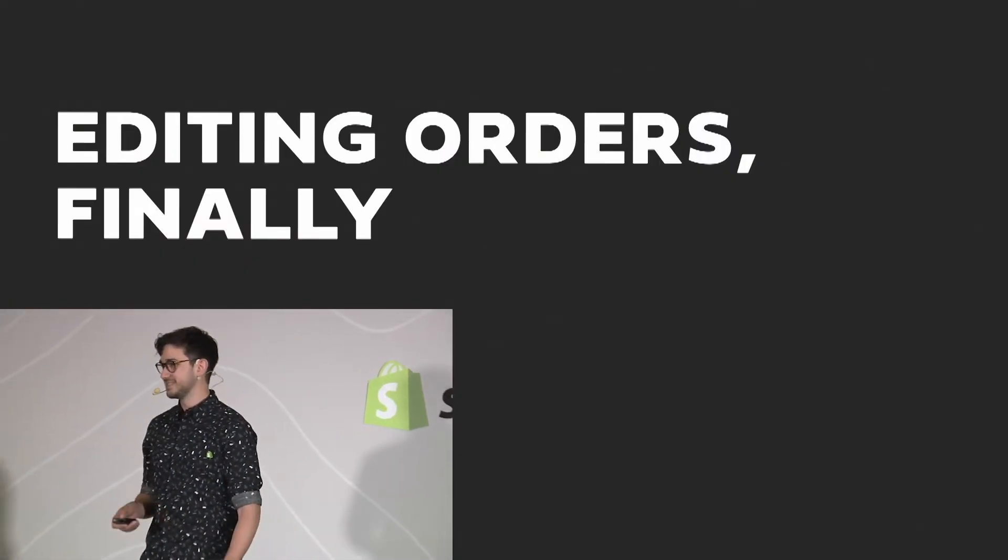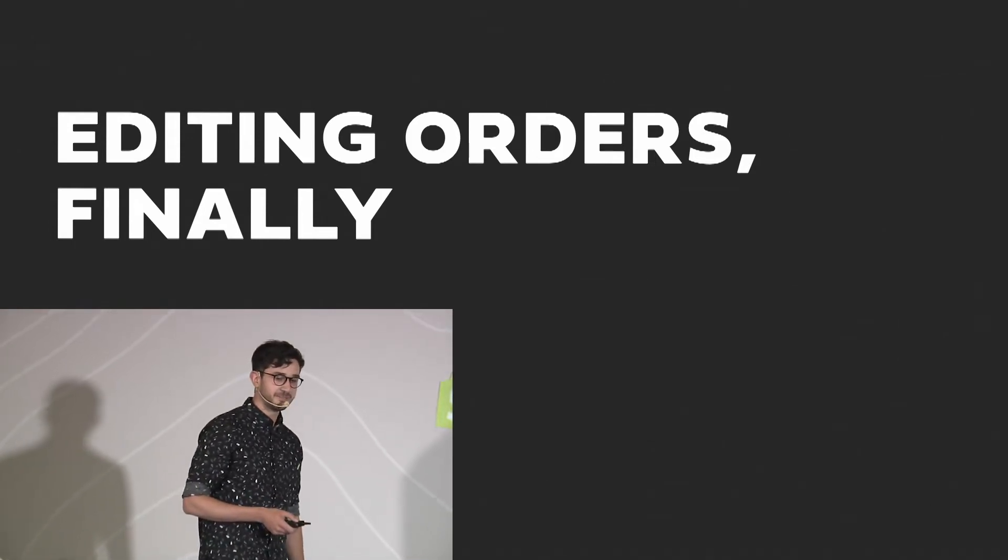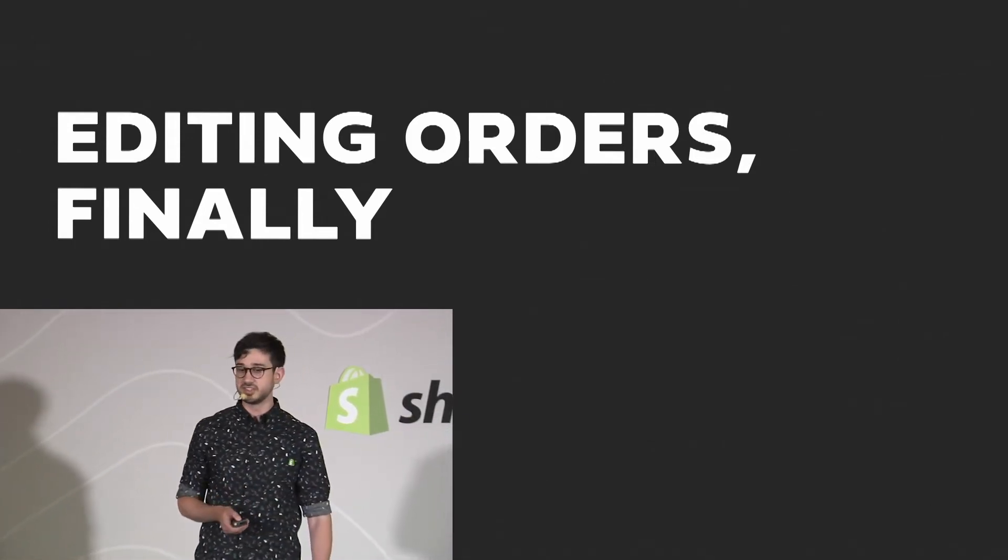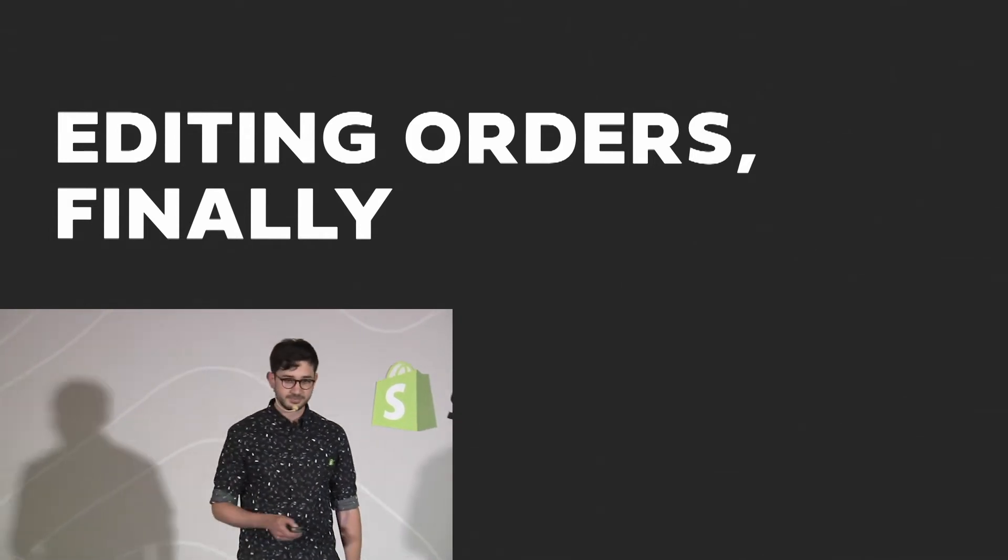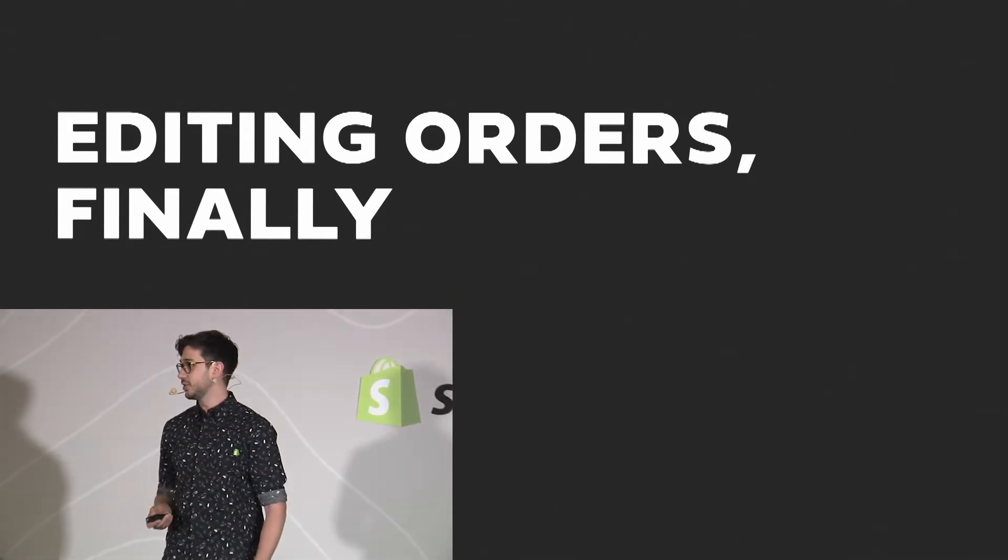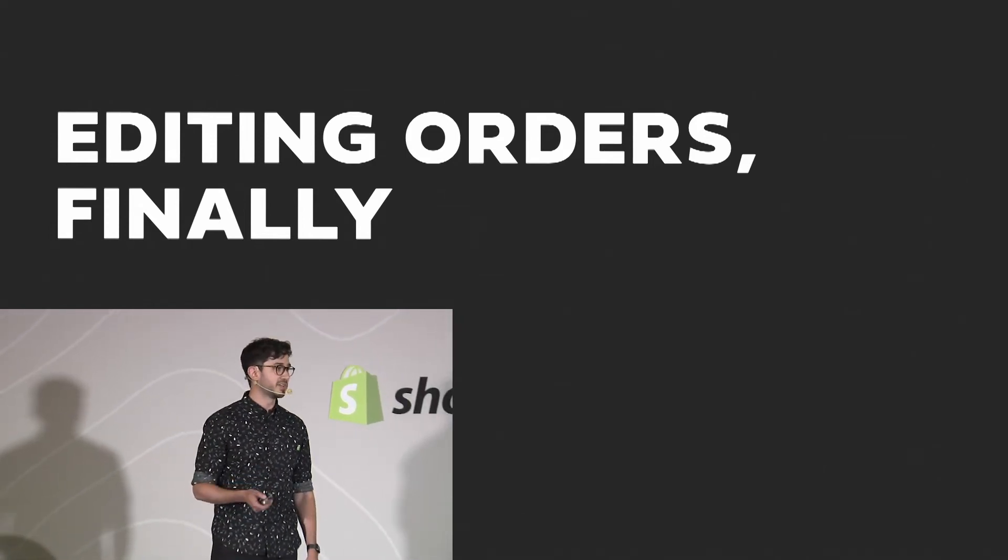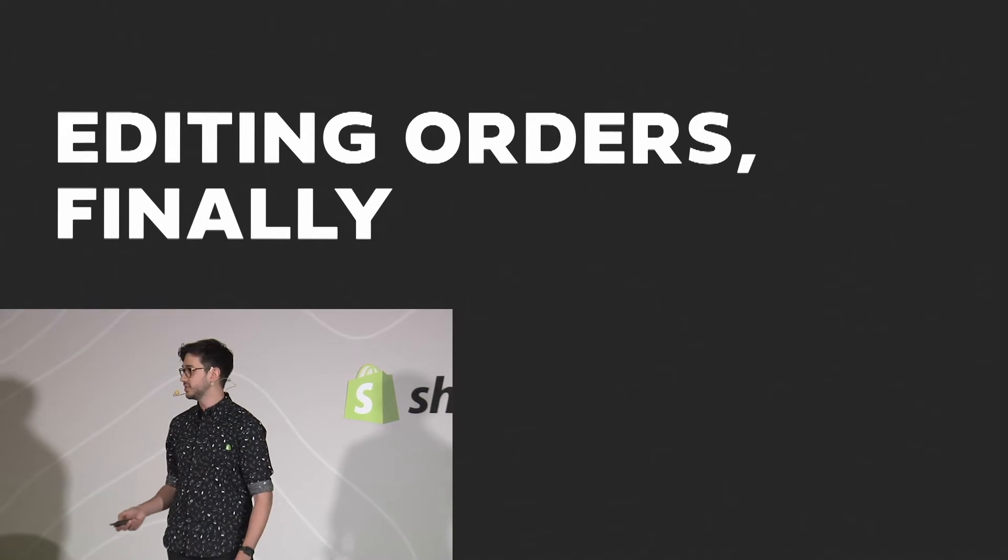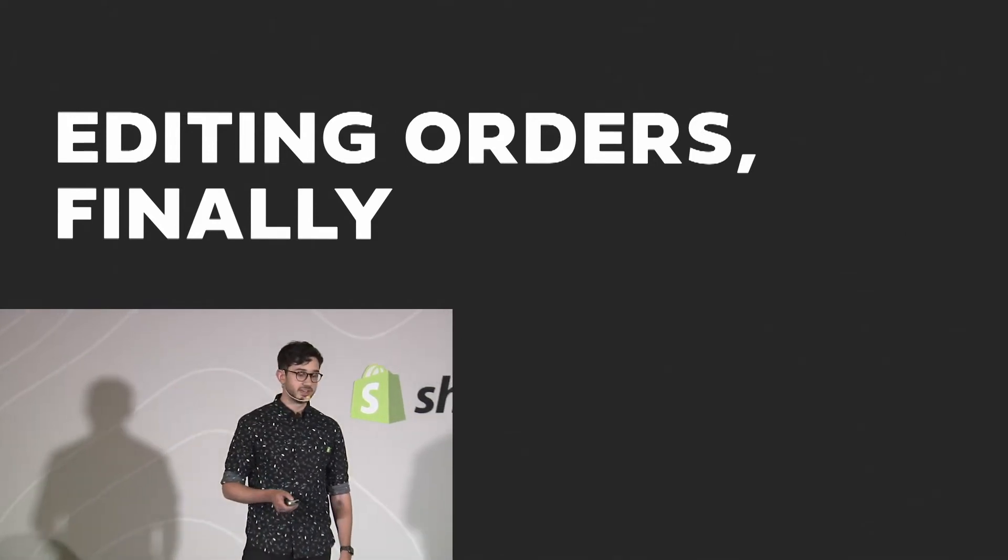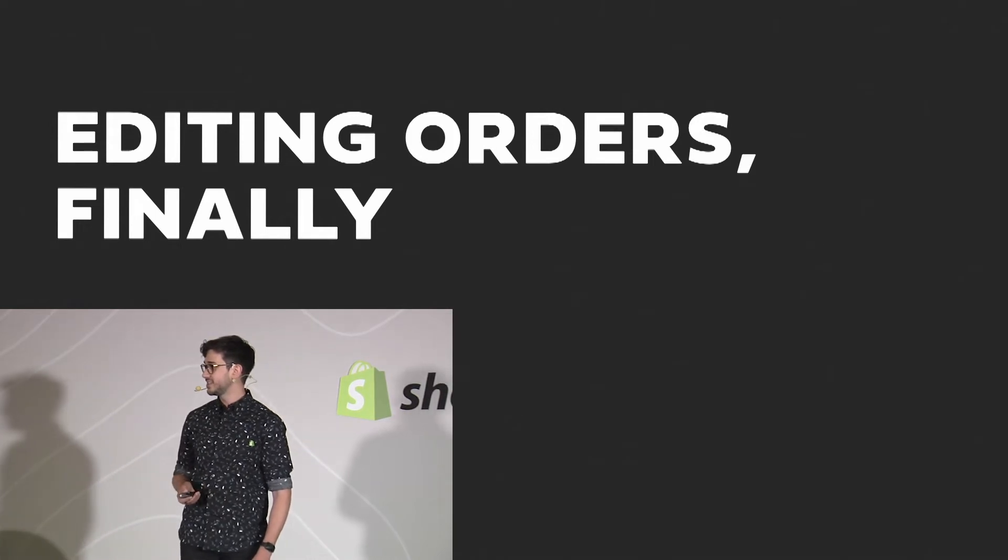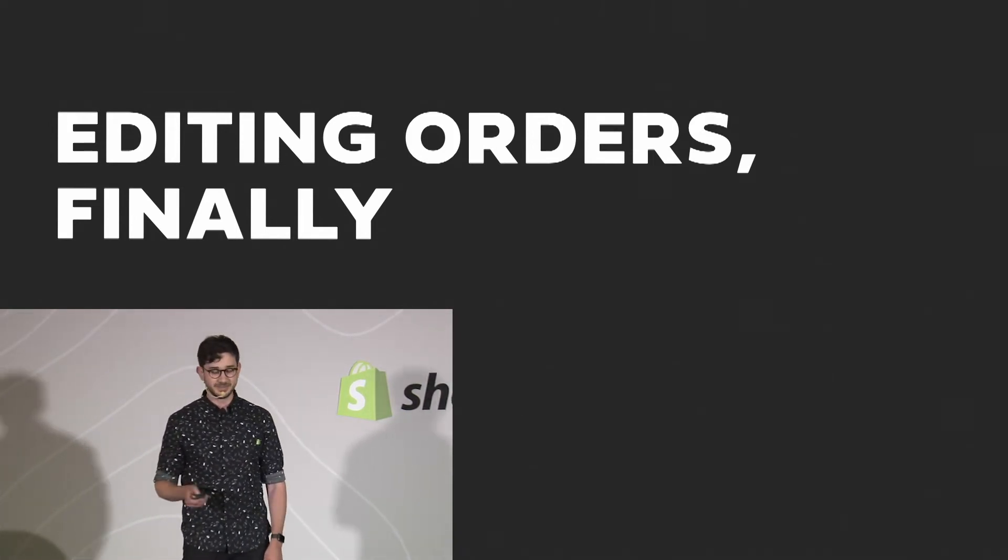We have order editing! I'm so excited to be able to share this project with you today. You probably heard Lindsay talk about it on the main stage this morning and how long it's been wanted. When I started at Shopify over six years ago, order editing was always the feature we wish we could make, but it was going to require an entire rebuild of our order foundations before it could become a reality. After investing in those foundations, I can tell you we're really excited to be where we are today.